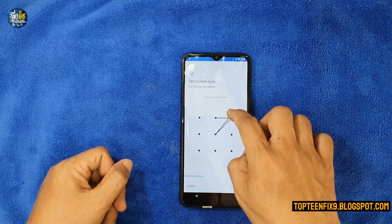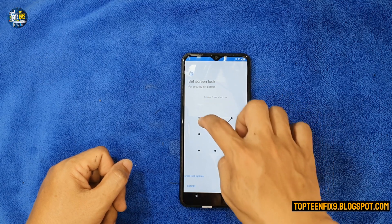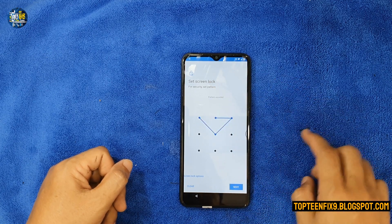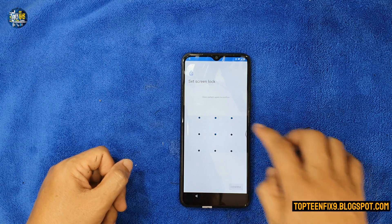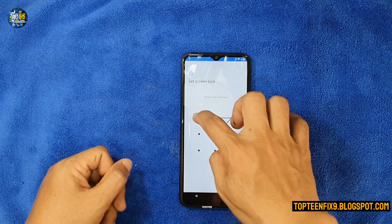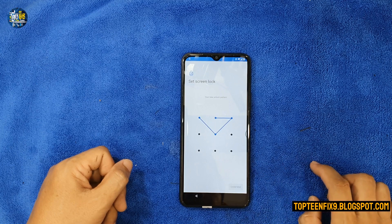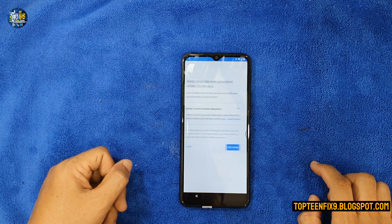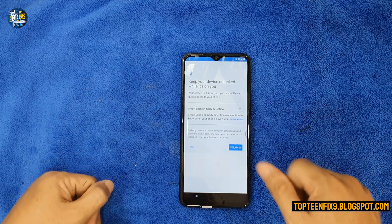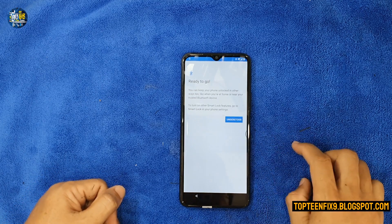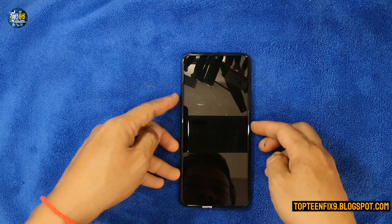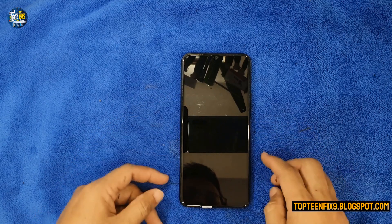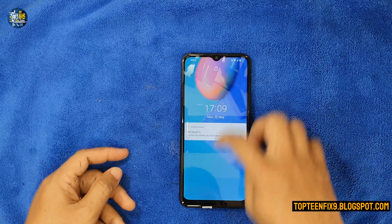Scroll down to select 'Set Lock Screen' again, select Pattern, and set up a new pattern. Select Next, set your pattern again, and confirm. Right after the setting resets, we have finished setting up the lock screen successfully.